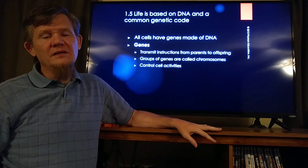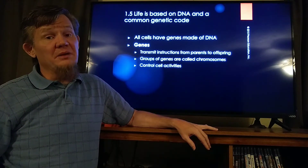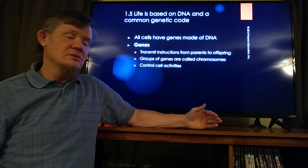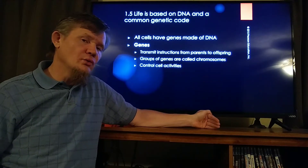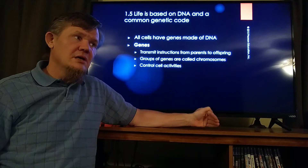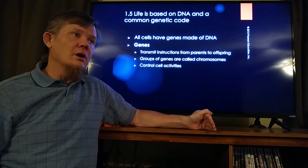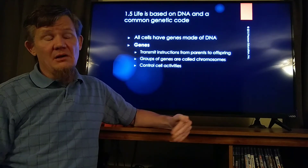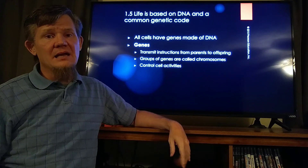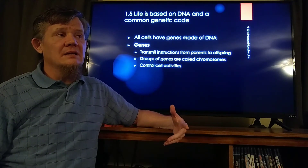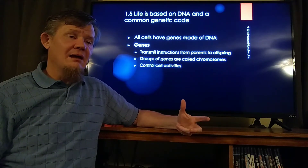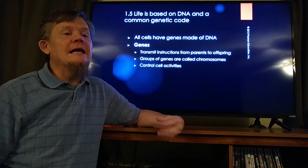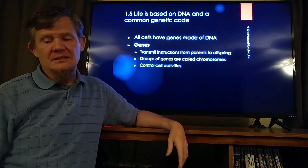All living things use DNA as their basic code — as the code of instructions for all of the products they need to make. All of the proteins that any kind of cell is going to make must have a set of instructions, and those instructions are held in DNA.